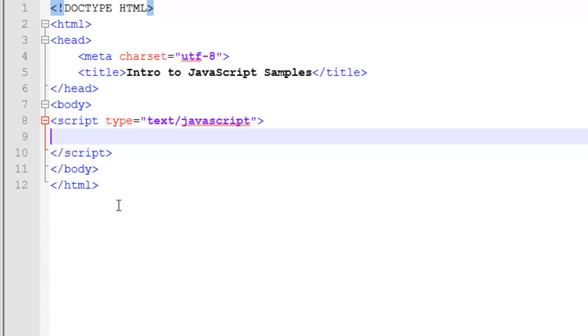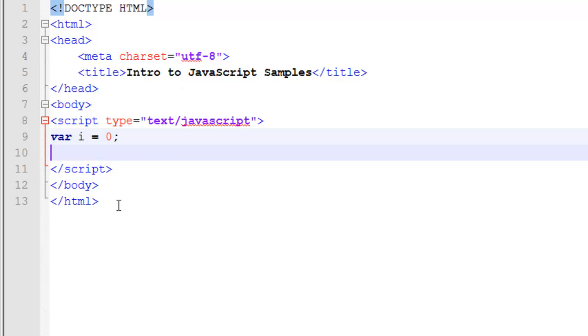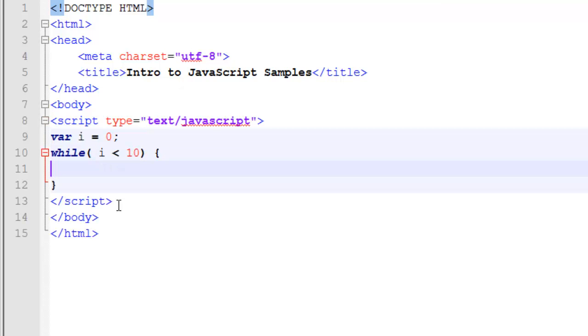Now let's look at a while loop that does the exact same thing as the for loop we just had. Here we're going to create our variable i and set it equal to 0. We'll specify while. Once again, the condition is going to go inside parentheses. i is less than 10. And we have our braces for our block of code.